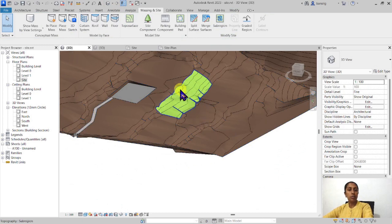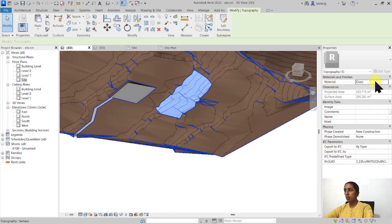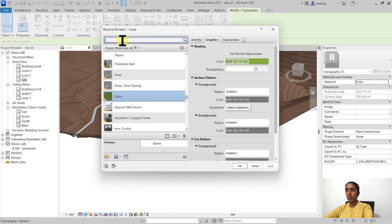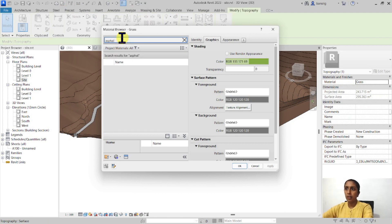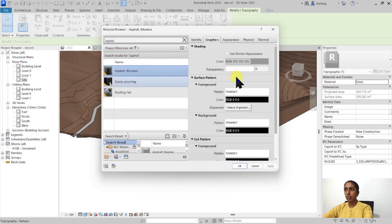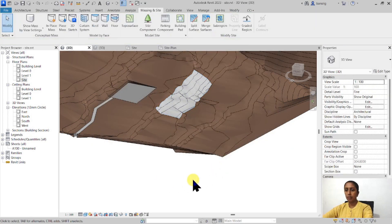You can also do that with the material so you can always come here and say I don't want the material to be grass anymore instead I want this to be asphalt.